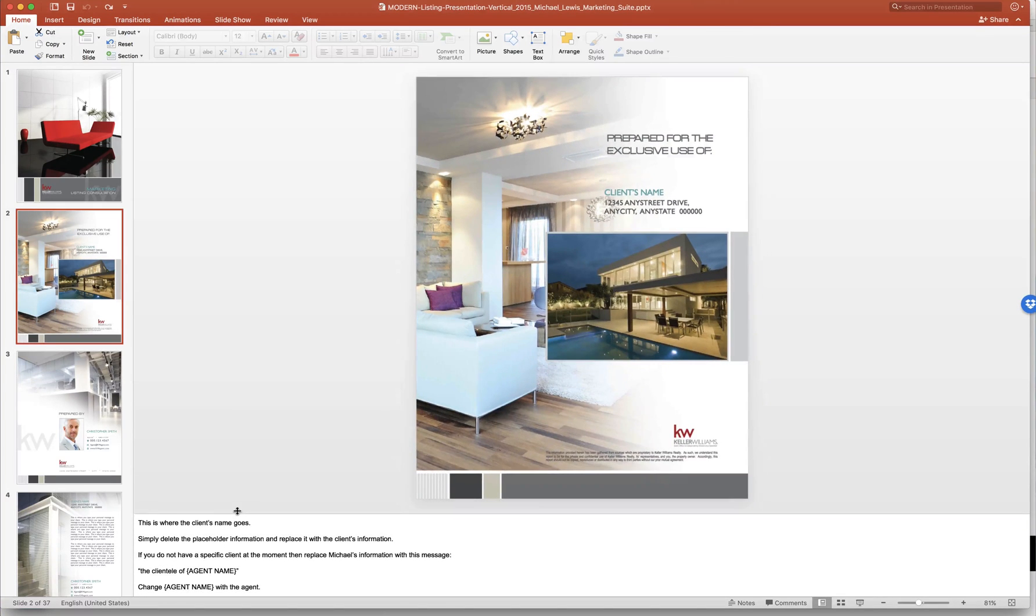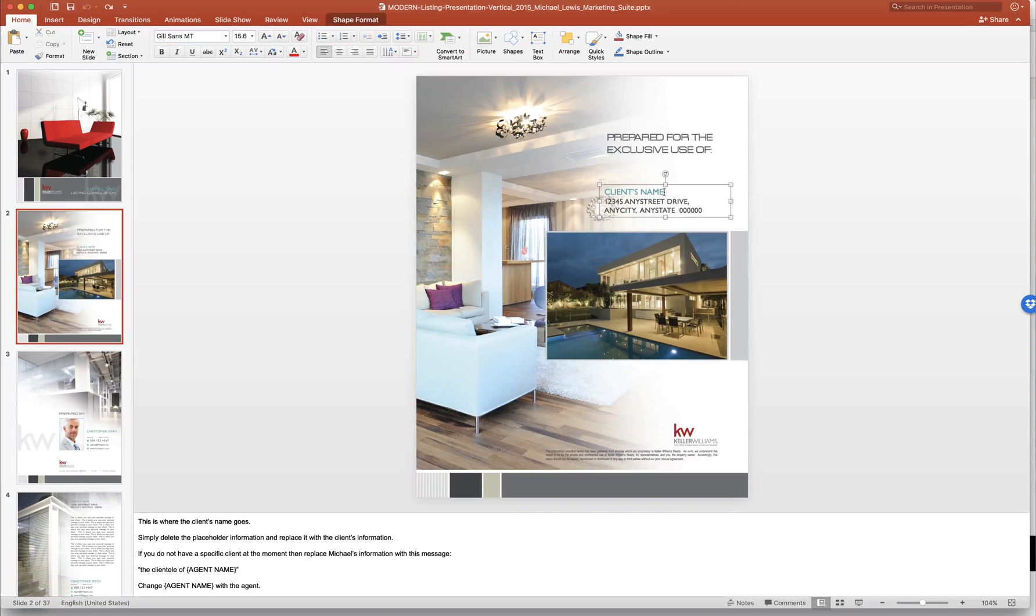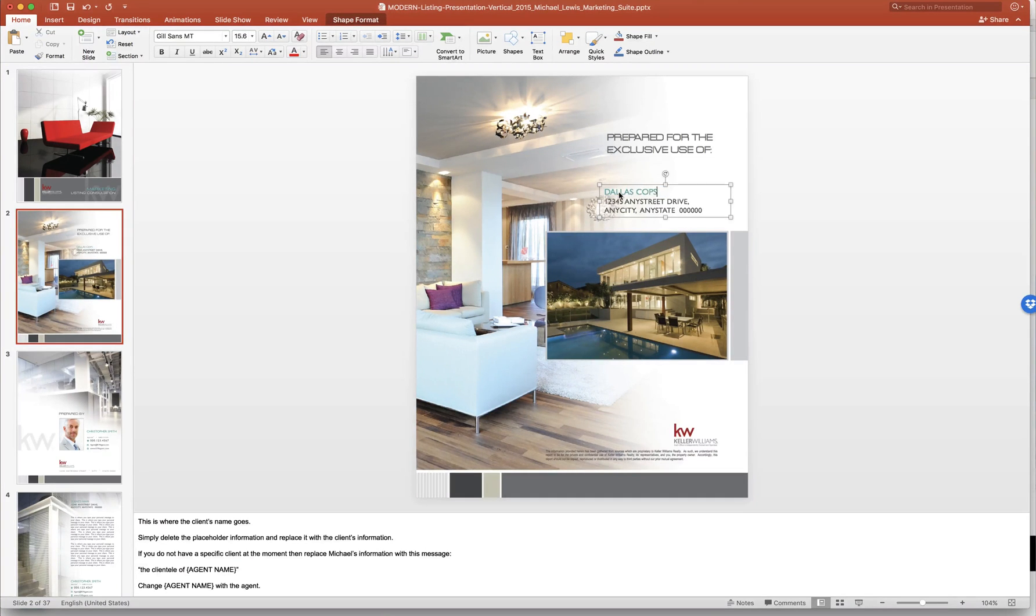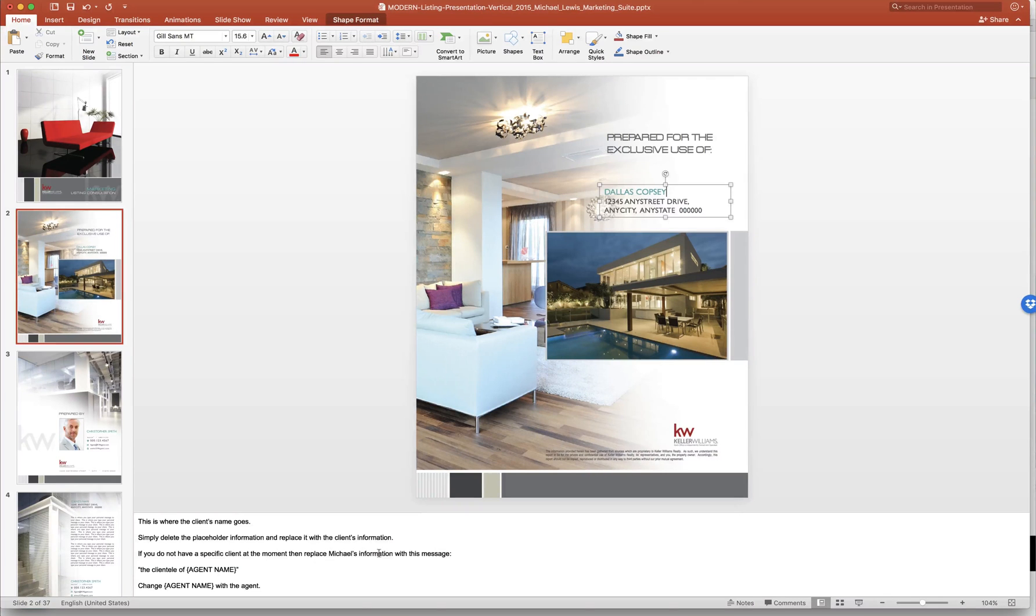So this is where the client name goes. So you come up to client name, click on the text box, highlight it, and replace it with the client name. And then you can go ahead if you don't have a specific client at the moment and replace Michael's information with this message.